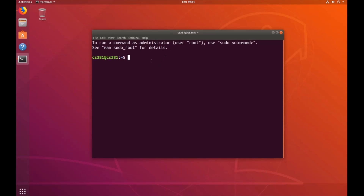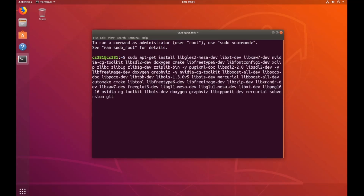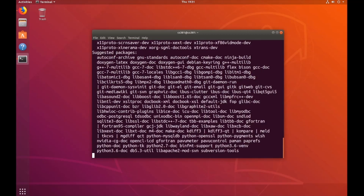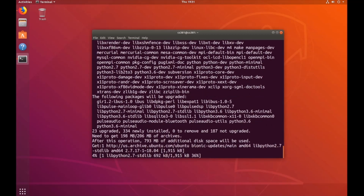Next, you're going to want to go ahead and install the dependencies. If you look in the description down below, you should see the list of those. Once you've copied them to your clipboard, you're going to want to hold Ctrl-Shift-V altogether. You should see the long list of dependencies like this. Then just press Enter — it's going to ask you for a password, and then it should start installing.